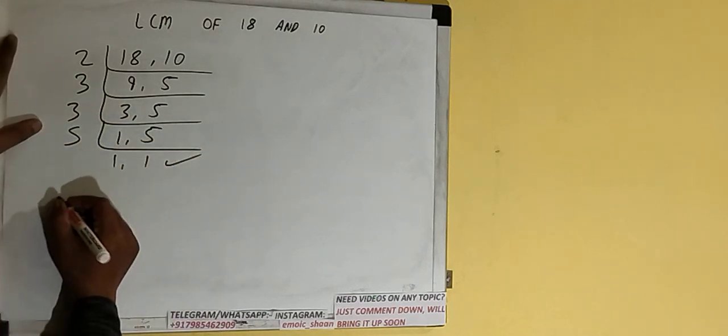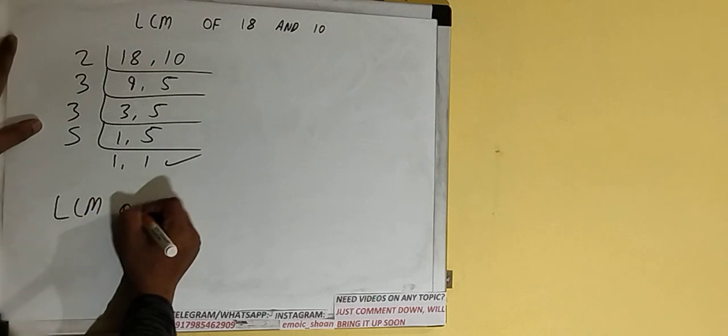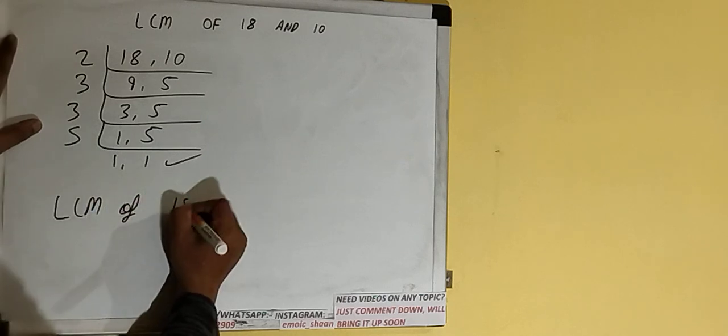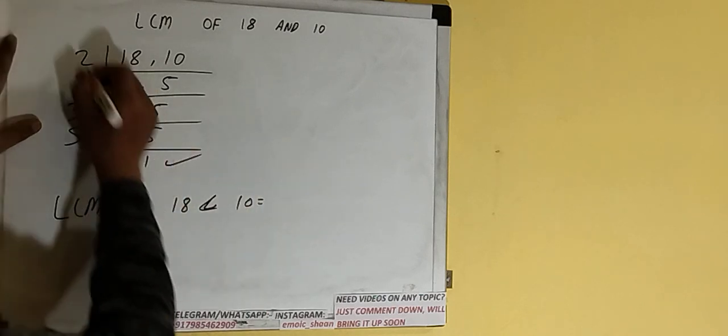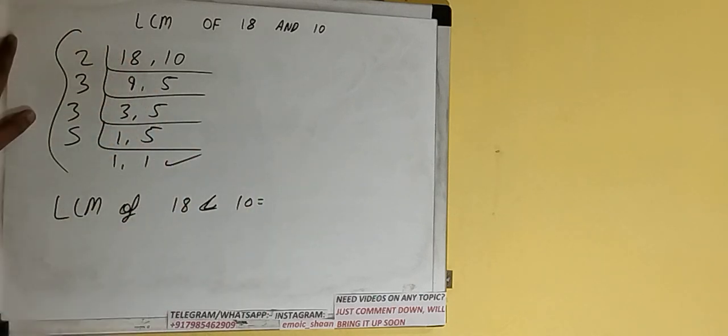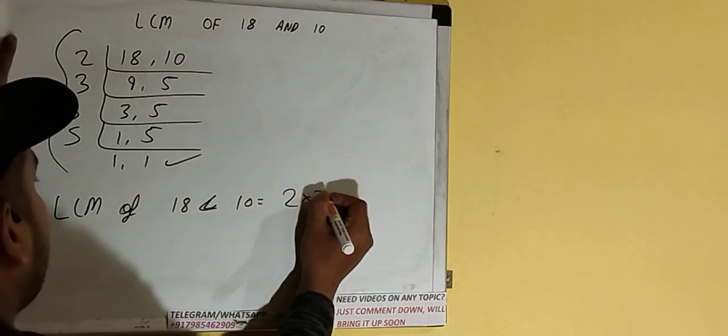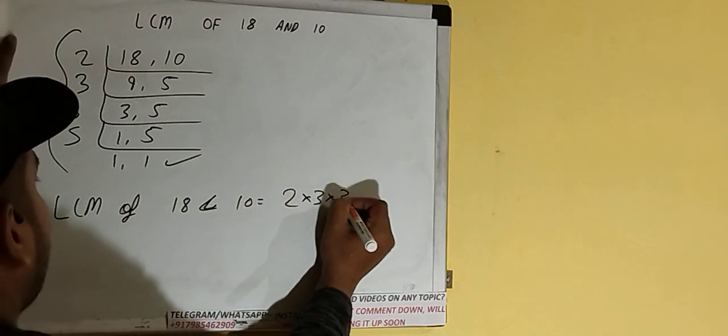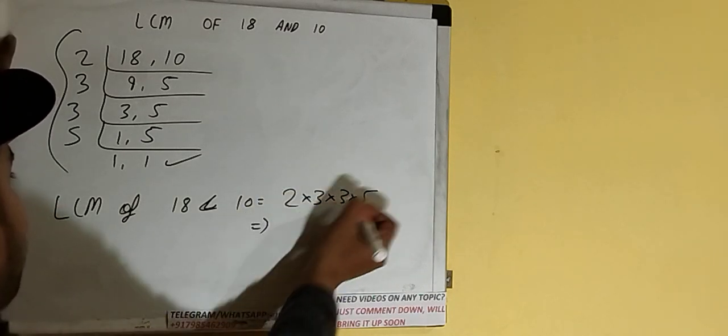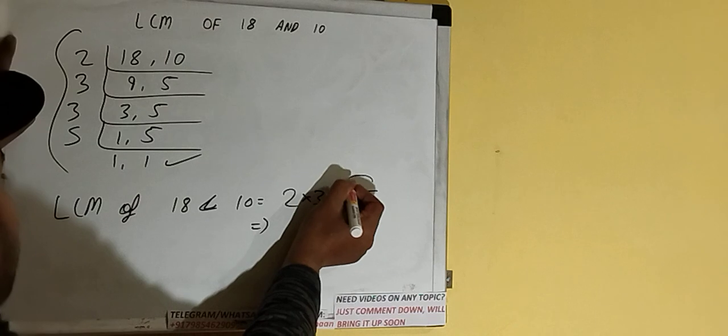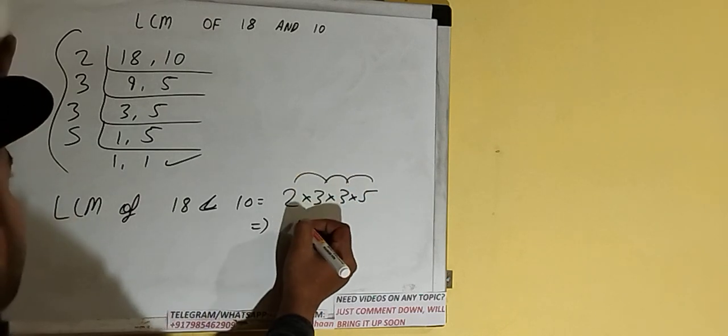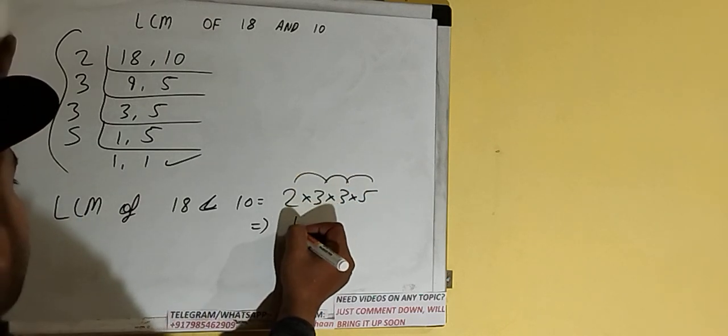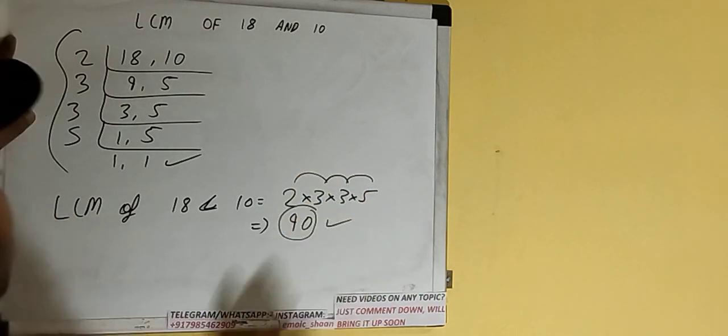Once we get that, we need to stop and do one last thing. That is, LCM of 18 and 10 would be multiply whatever we have on the left-hand side: 2×3×3×5. So let's multiply: 5×3 is 15, 15×3 is 45, 45×2 is 90.